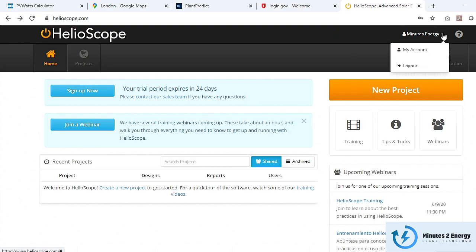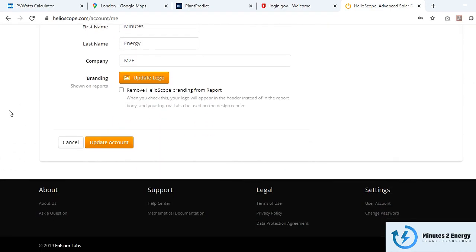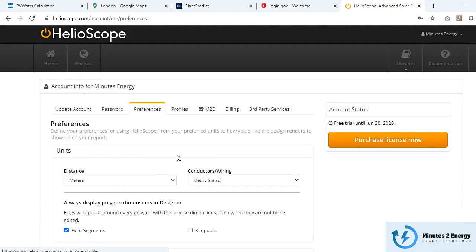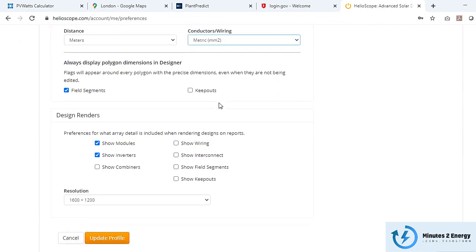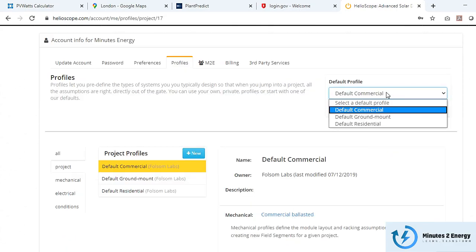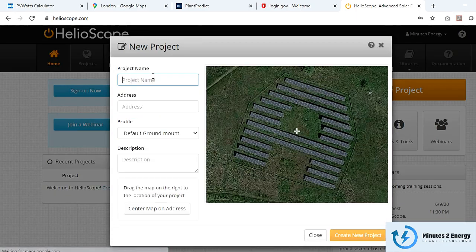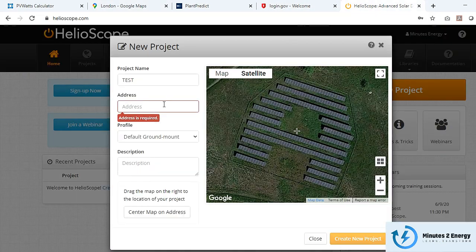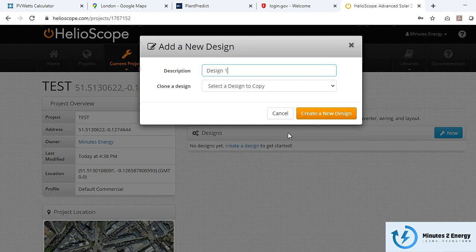After login you see a simple yet bold main dashboard. Under account settings you can set project parameters and preferences for distance units and project rendering. In the profile section you can set default options for new projects. In the new project window, just enter location coordinates and it will automatically fetch meteo data and start system design.